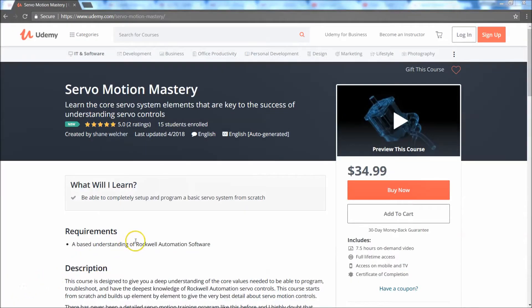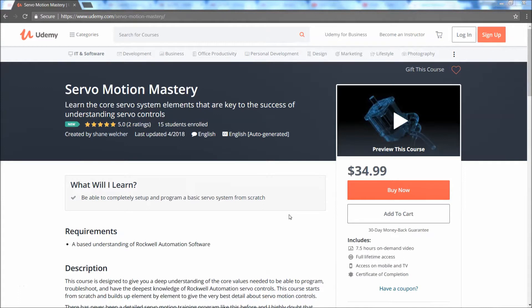Hey, so I just wanted to update basically the course that I released, the Servo Motion Mastery. I want to kind of give you a brief overview. It's been produced for about a week now.